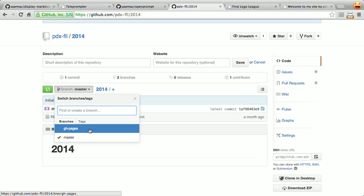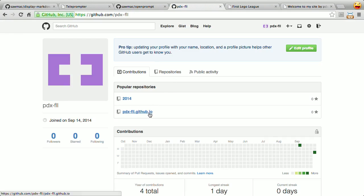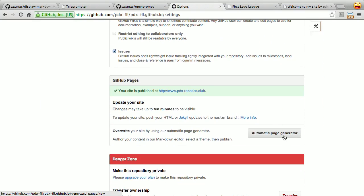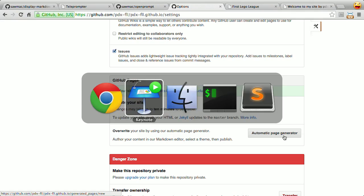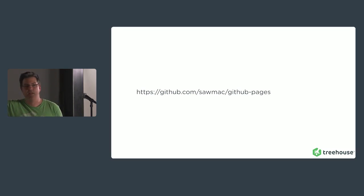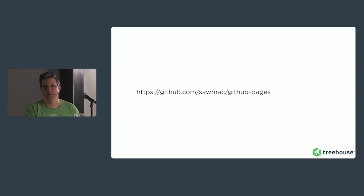It also works for your user pages — same thing. Here's pdxfll.github.io. You still have to create that repo, but once you've created it, you can go to settings and also use automatic page generator. And believe it or not, that's it — that's all there is to GitHub Pages. My PDF is on GitHub, and you can download it from there to get all these notes. I'm now open for questions. Thank you very much.